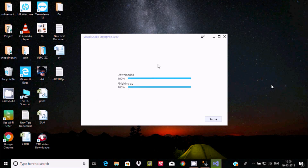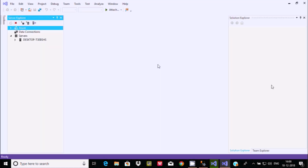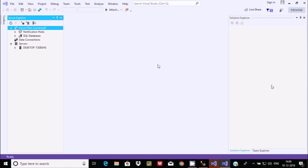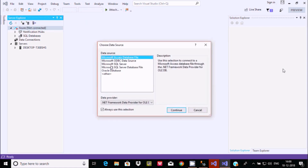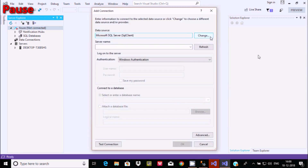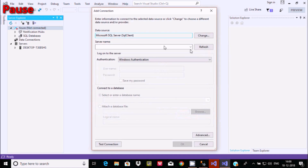The package installation starts — download finished, almost done. Visual Studio reopens. Go back to the Tools tab, click Connect to Database, select Microsoft SQL Server, and click Continue. If you want to change the data source, you can click Change to go back. Click OK — data source is Microsoft SQL Server.